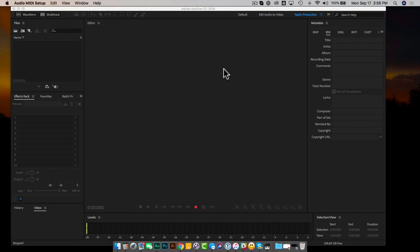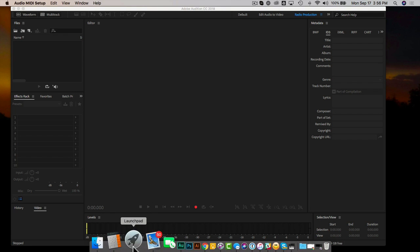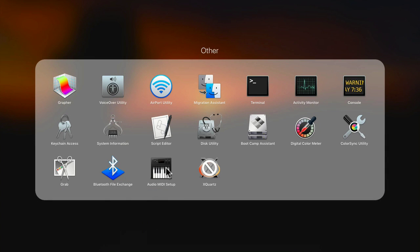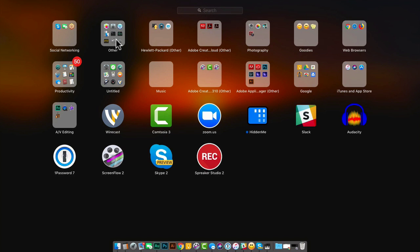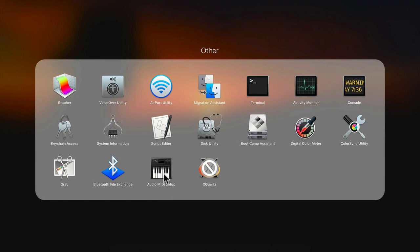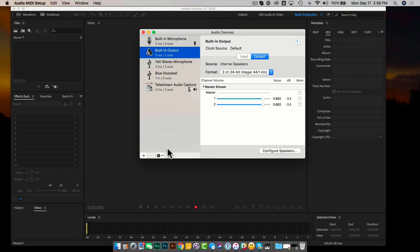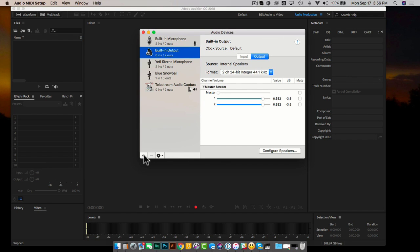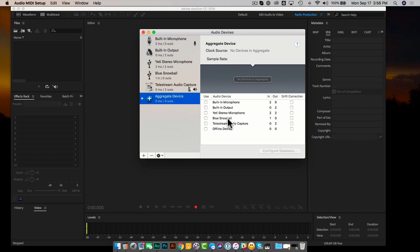What you've got to do is come over to your Launchpad and find 'Audio MIDI Setup.' I've got this in a folder called 'Other' because it's stuff I don't use all the time. You click on 'Audio MIDI Setup' and you're taken to this screen. What you need to do is create a new audio device — click on the plus sign and you'll be asked to set up an aggregate device — select 'Create Aggregate Device.'